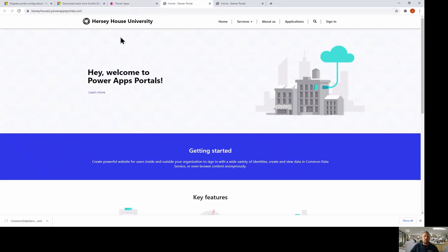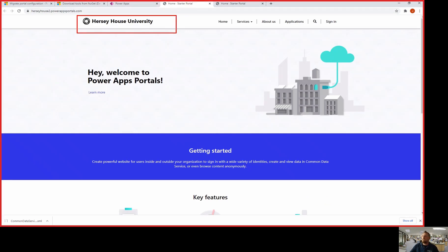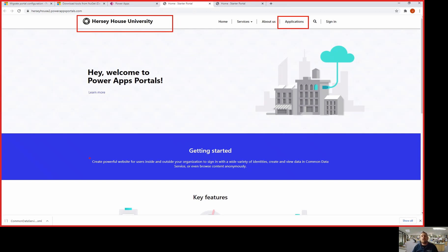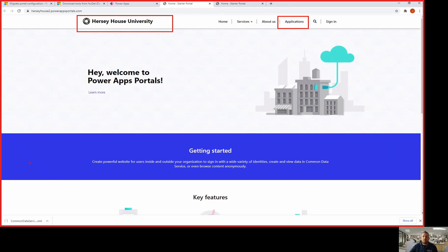And now you can see we have successfully migrated our portal and now it says Hersey house university at the top. We now have our tab for applications and all of my files are now transported into my new environment.